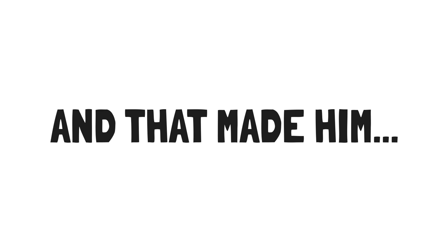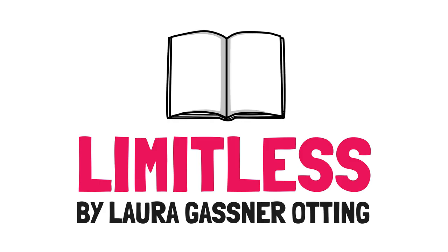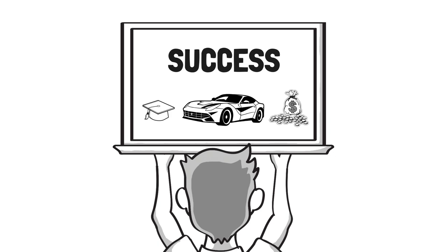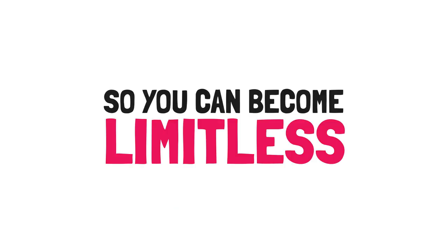And that made him Limitless by Laura Gassner Otting. The core idea behind Laura's book is to help you prevent or let go of what you've been told success is and to define success yourself so you can become Limitless.